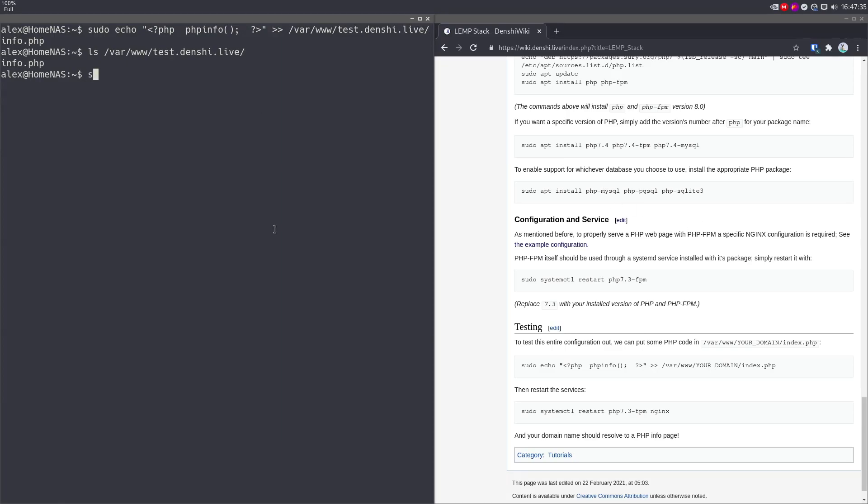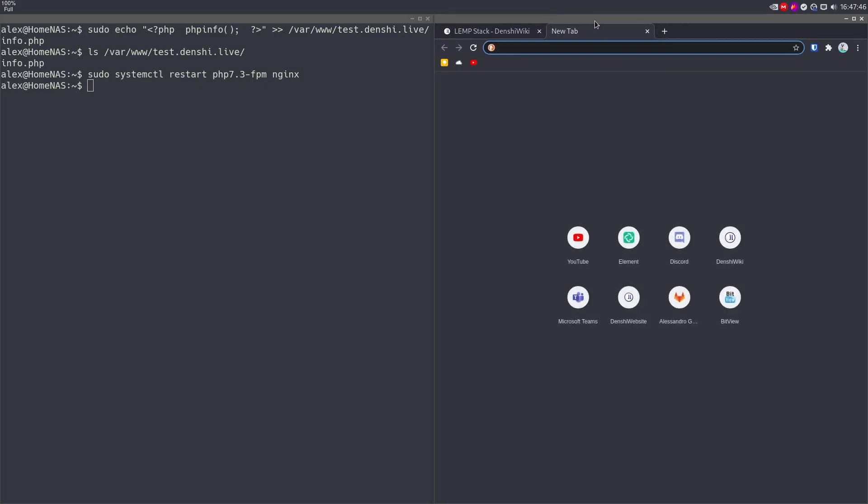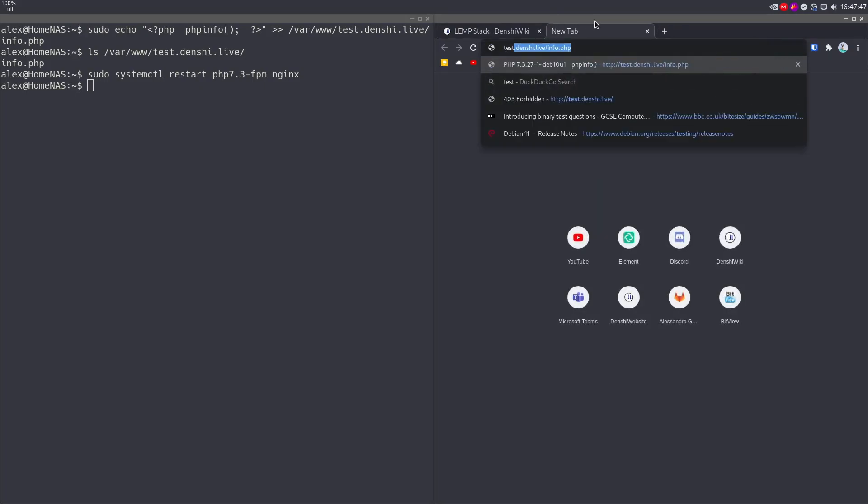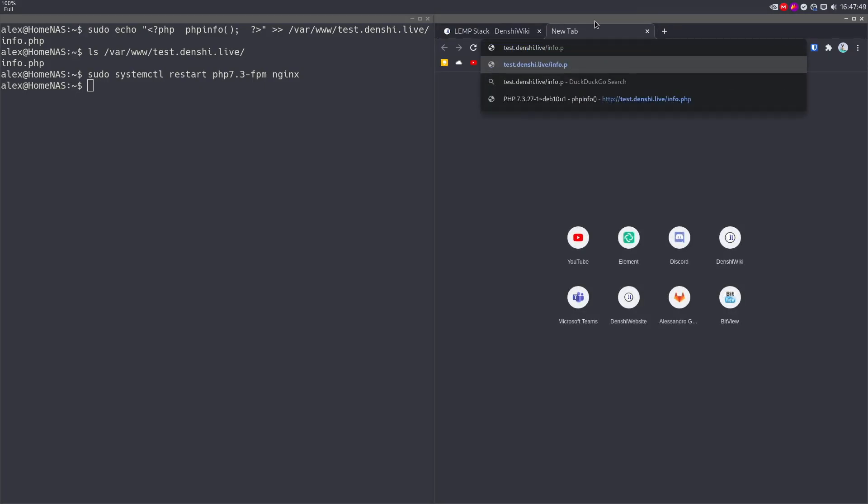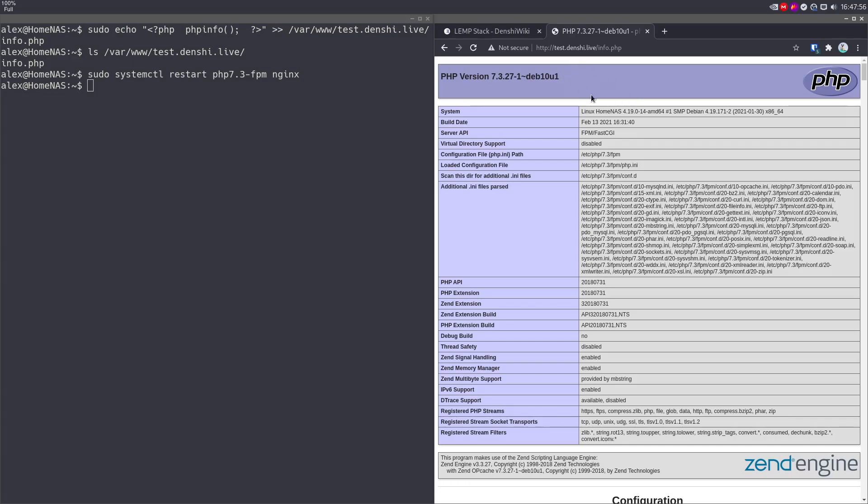So now we just got to restart the services. sudo systemctl restart php7.3-fpm, and nginx just like that. Now if we go to the website test.denshi.live/info.php, so we go to that specific part of it, you'll see that it opens up the PHP info site. It's got 7.3 the version.